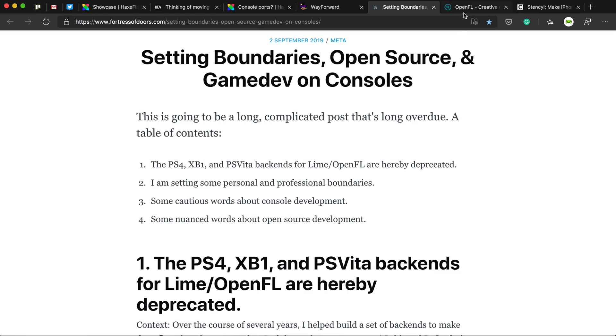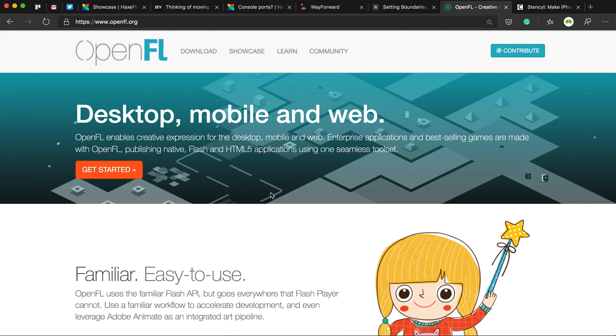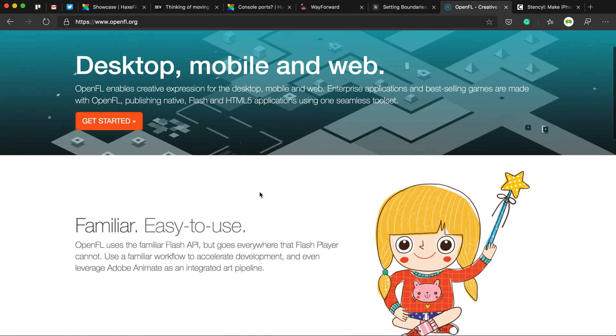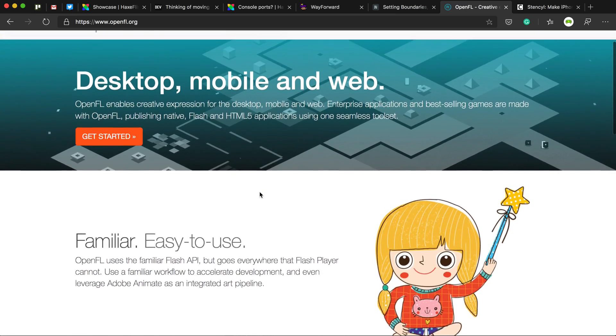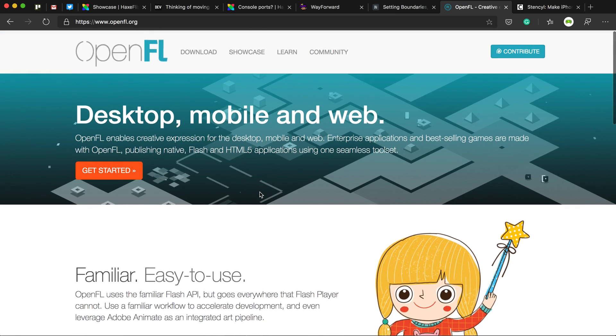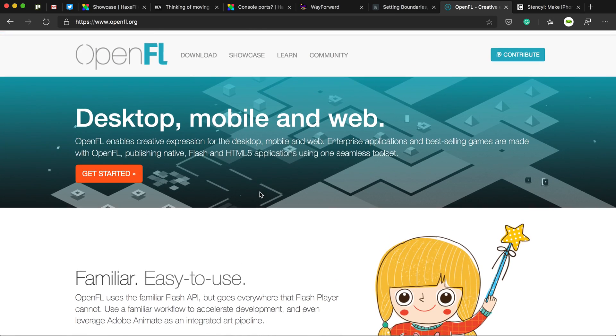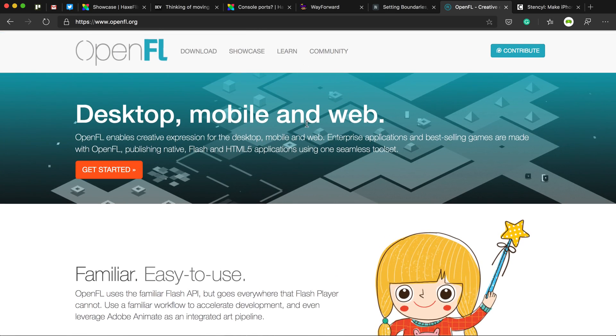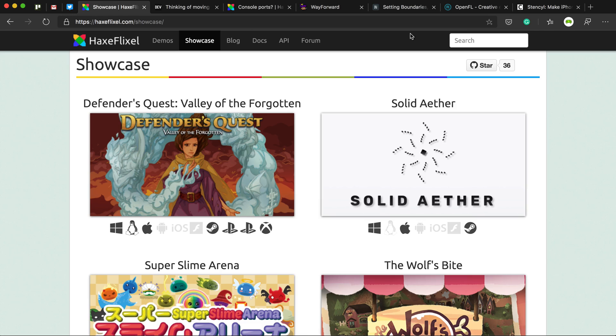So OpenFL, if you don't know, is kind of the backbone of HaxeFlixel. So there's Haxe, which is the main programming language, and then above that, there's OpenFL, which is Flash APIs that have been put into Haxe, and then after that, it's HaxeFlixel.